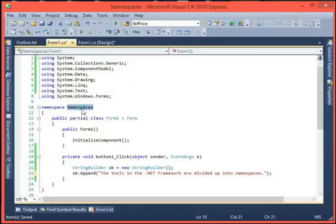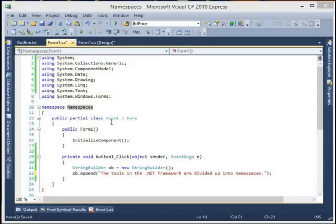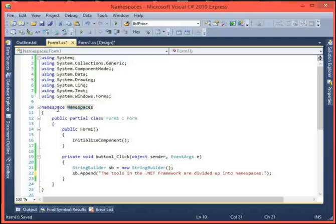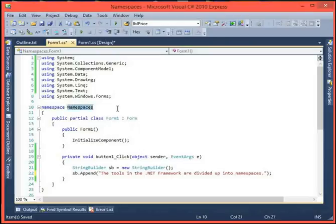By default, when you create your own program, it uses the project name as the namespace - whatever you name your project, that will be the name of your namespace. You could change it if you like. The CLR - which is the brains of the .NET framework - puts all the stuff for your program in this spot called, in this case, 'namespaces', which is just what I named my project.